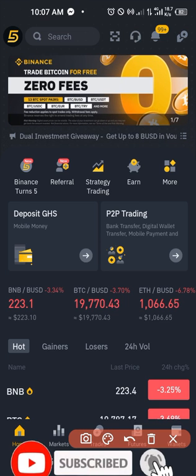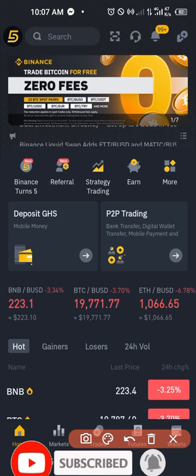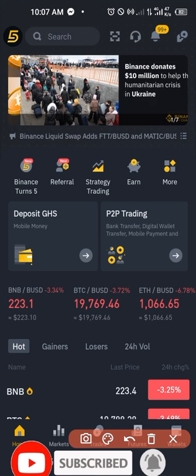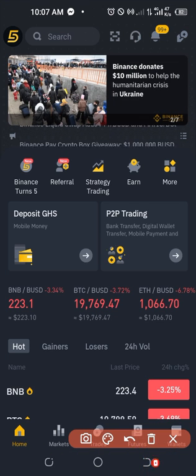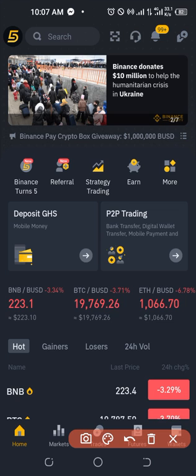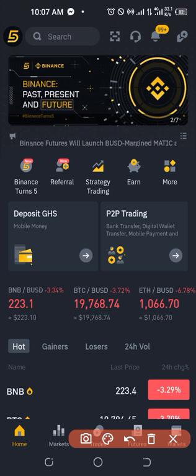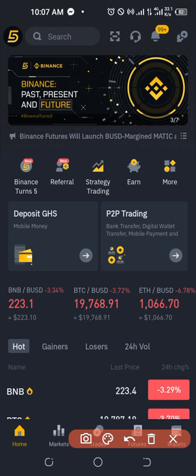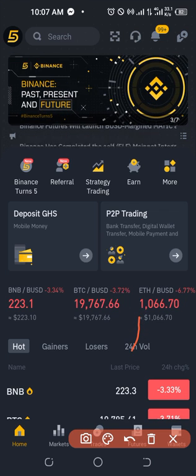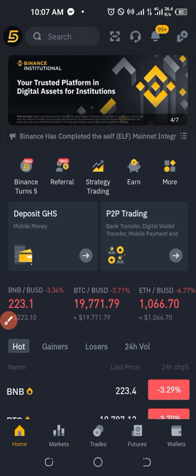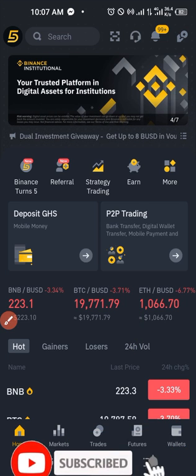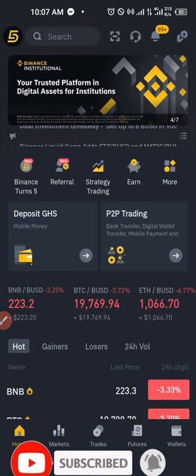If you don't have a Binance account already, a link to sign up for an account will be in the video description. If you want to learn more by joining my weekly Zoom meeting, a link to join my Telegram will also be in the video description. Specifically, we're going to look at Binance staking.